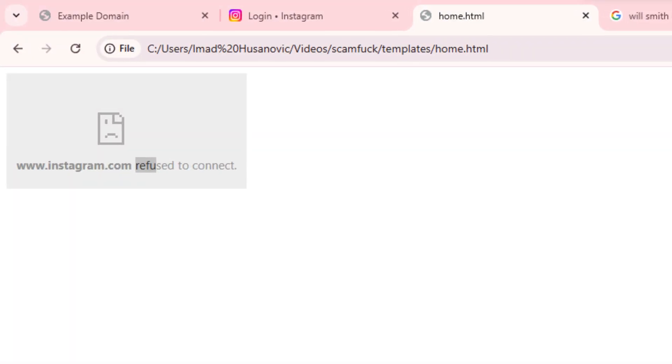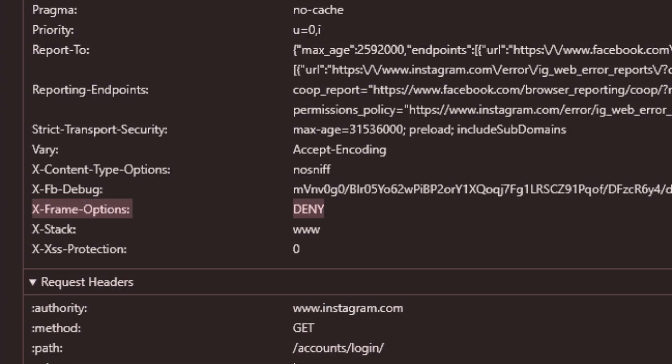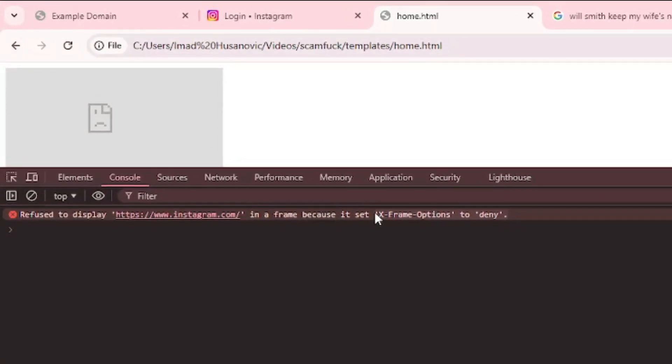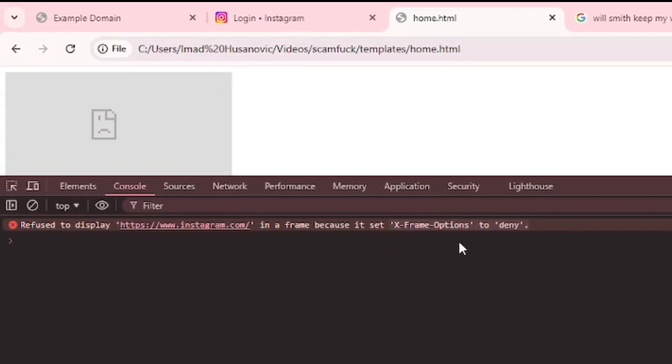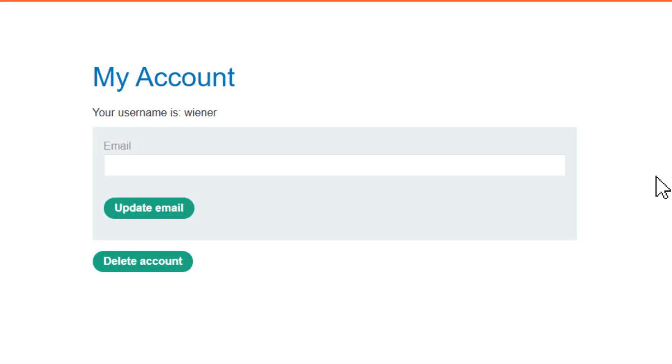However, the thing that prevents this page from loading is this header x-frame-options. And you can see in the console of my web page that this in fact was the issue. But why would this be an issue though? Some of you have guessed it already but I'll explain just to make sure.